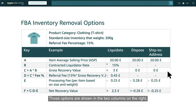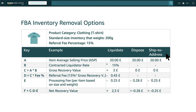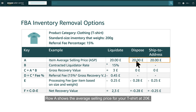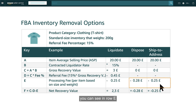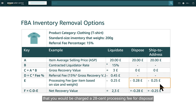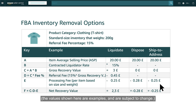Those options are shown in the two columns on the right, with the headings Dispose and Ship to Address. Row A shows the average selling price for your t-shirt at €20. If you wanted to have this item disposed of or returned to you, you can see in row E that you will be charged a $0.28 processing fee for disposal and $0.25 for a return. The values shown here are examples and are subject to change.